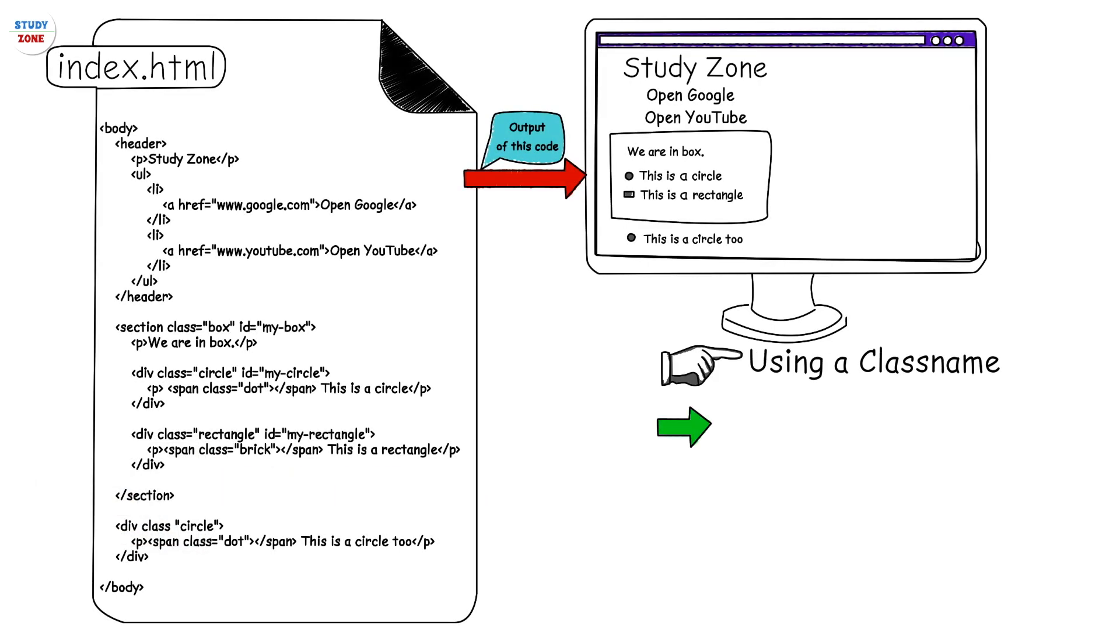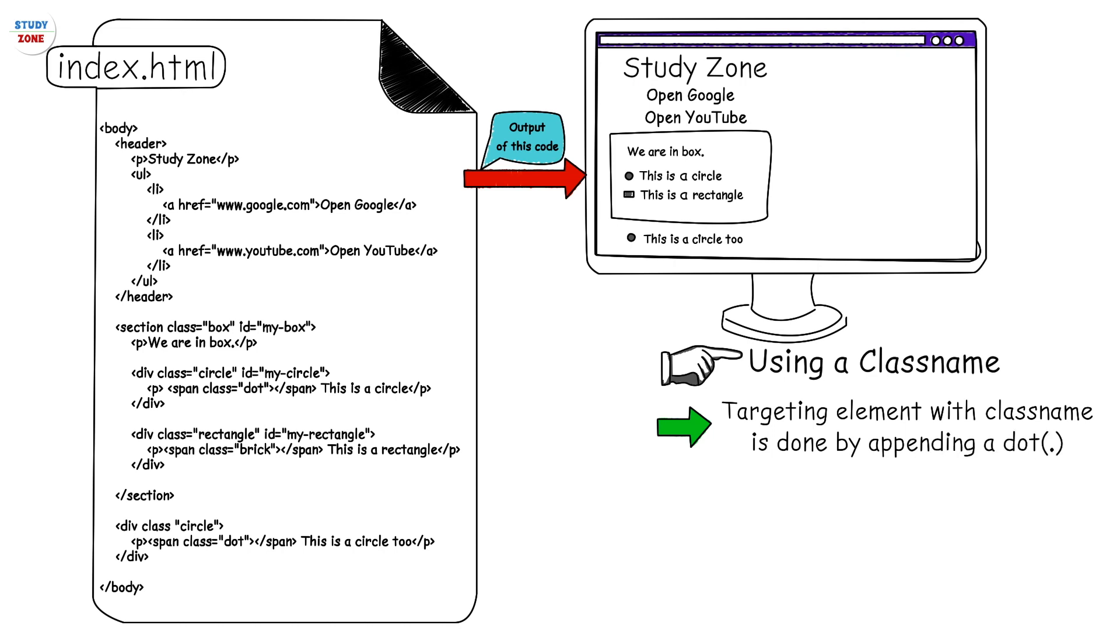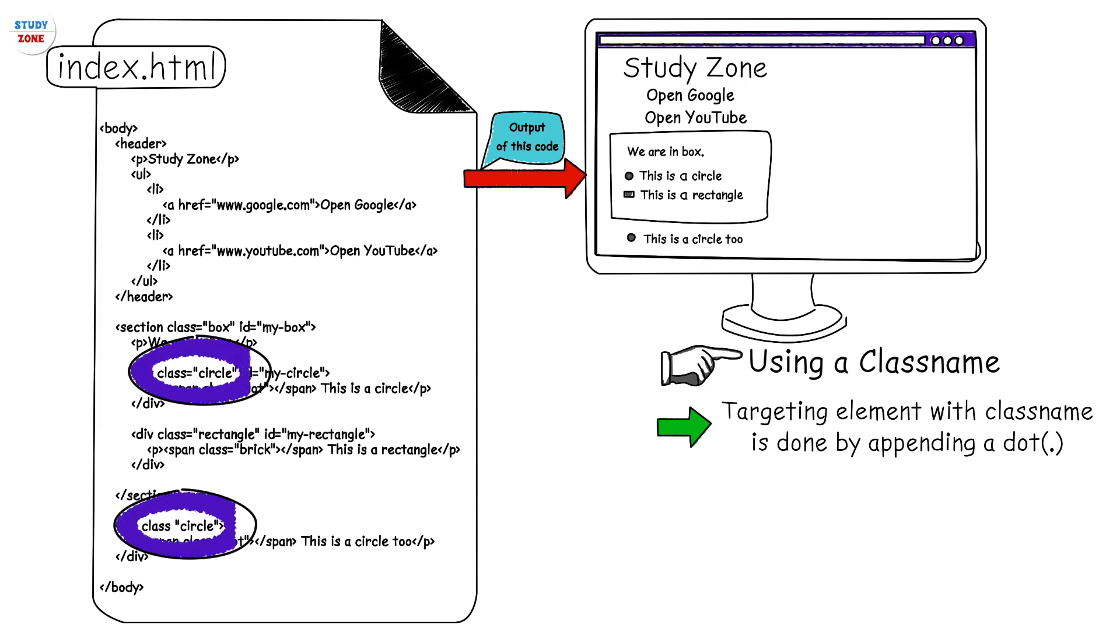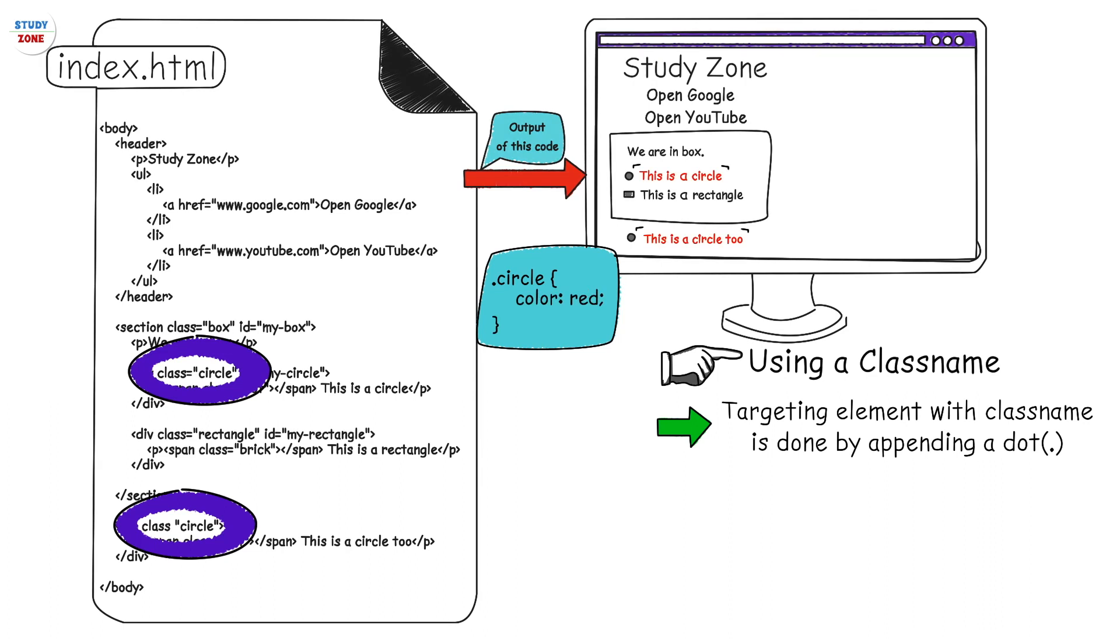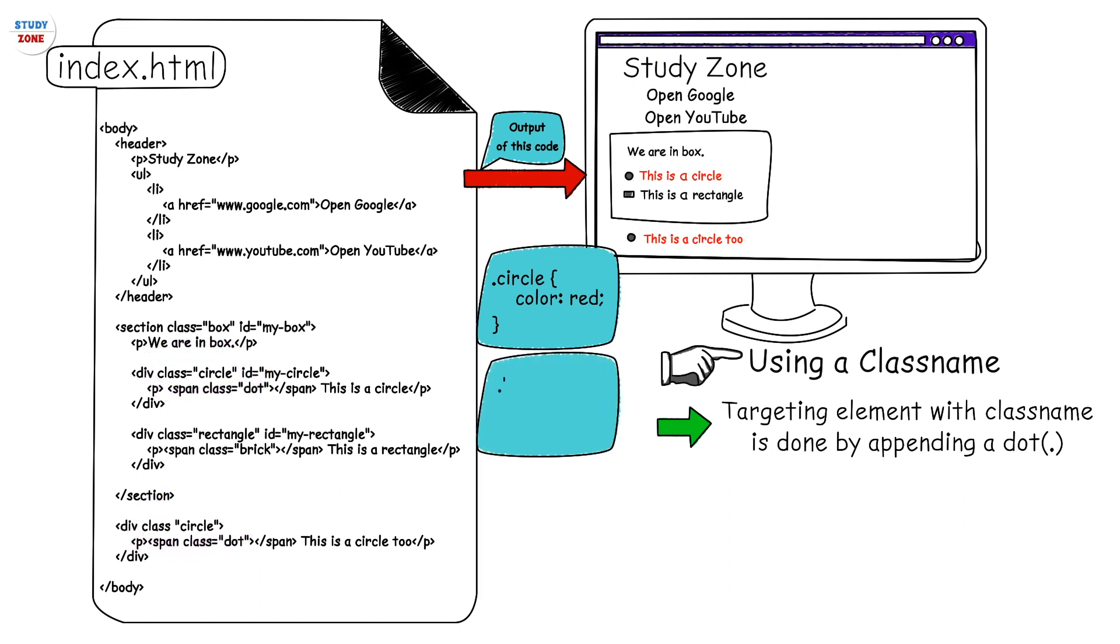Next, using a class name. Targeting element with class name is done by appending a dot with the class name. In this example, selecting the element with class name circle can be done in following ways. First, .circle {color: red} - this means we are targeting all class circle elements on the web page. Second, .box .circle {color: red} - this means we are targeting only those class circle elements which are inside class box.